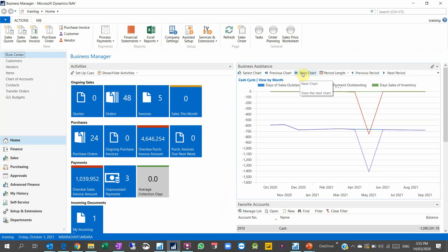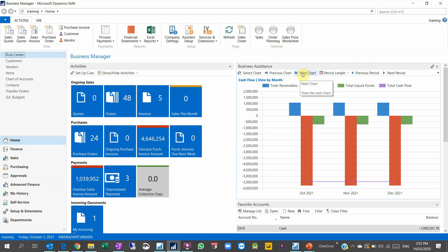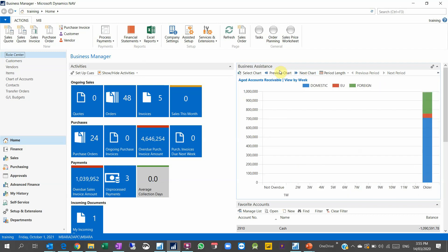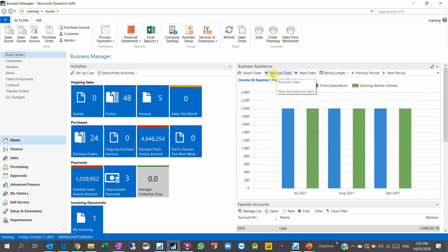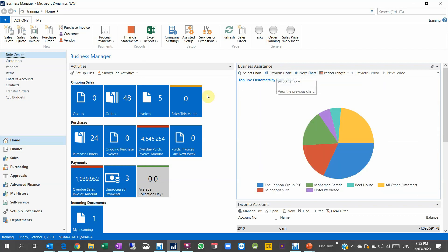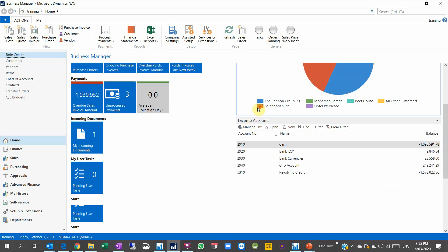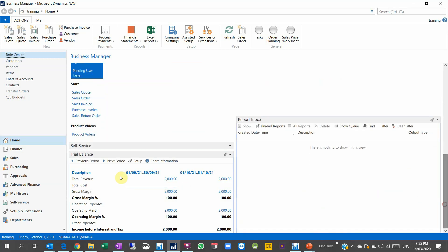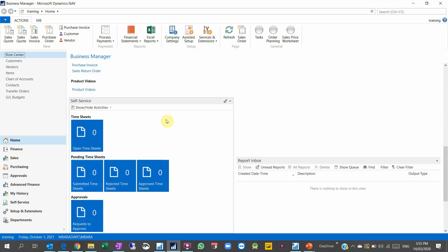I have different charts, so cash cycle, cash flow, income and expenses. These are the charts already existing here.